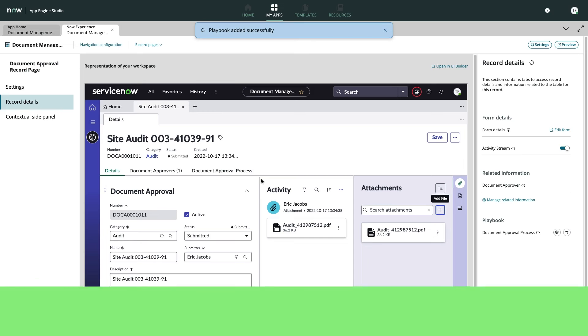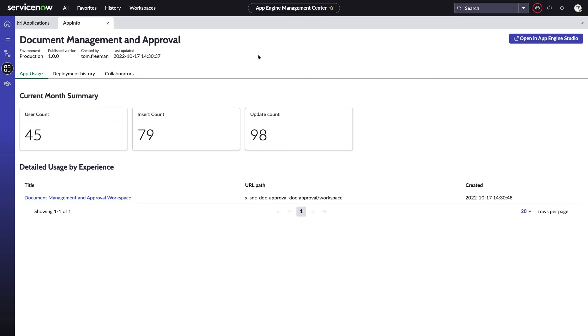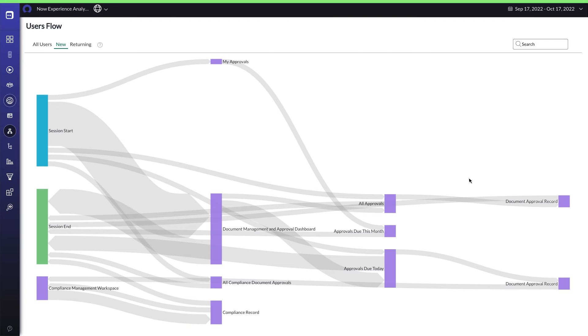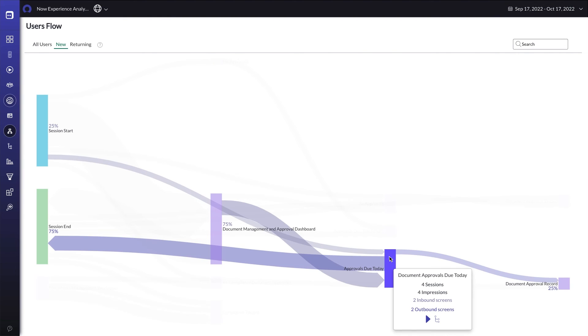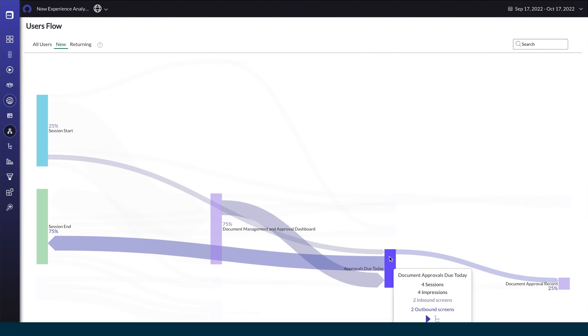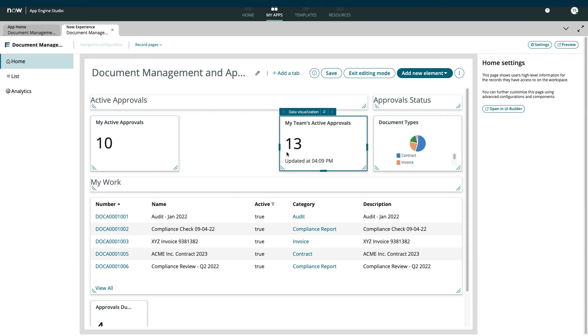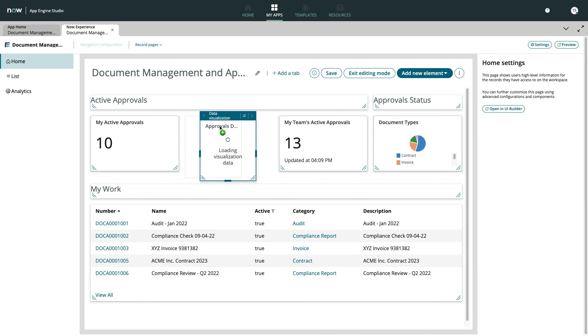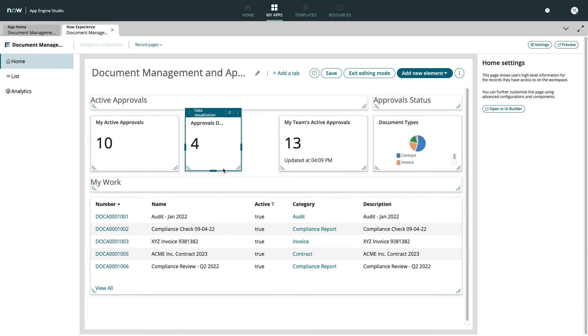In just a few quick minutes, we were able to easily understand the usage patterns associated with our low-code app thanks to App Engine Management Center and User Experience Analytics. We were then able to use that insight to make a few high-impact changes to our app via Workspace Builder.